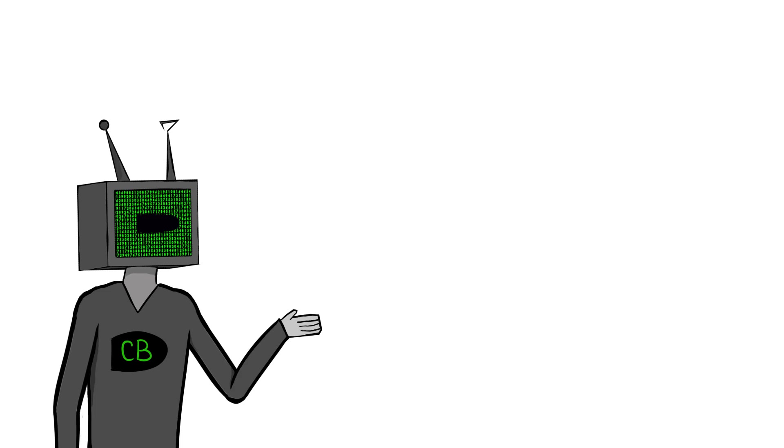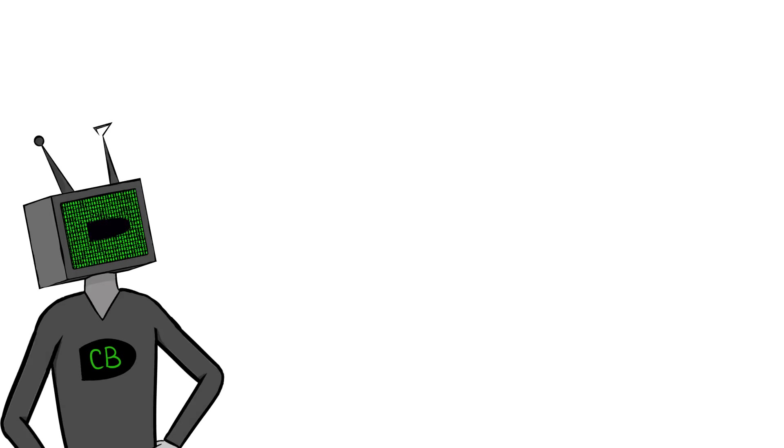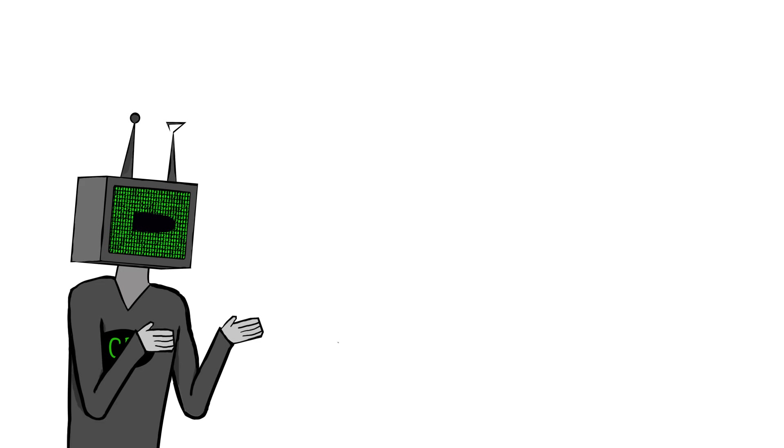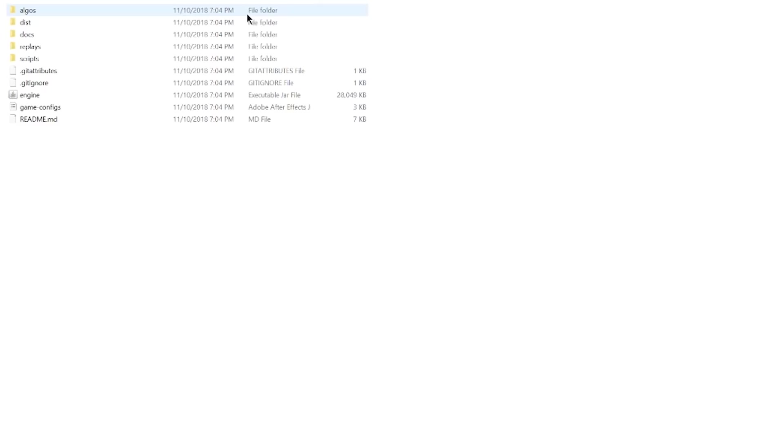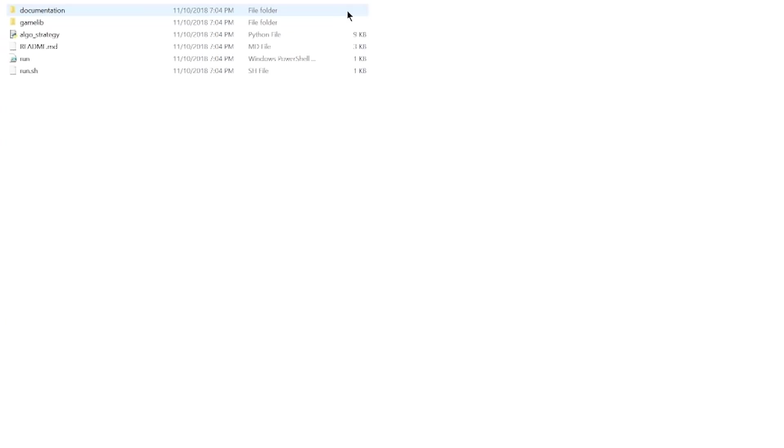Okay, so we're gonna be implementing a really simple algorithm today. Basically gonna be the hello world of terminal algorithms. Wait, I got an idea. We're gonna literally do hello world. Okay, here we go. First, you're gonna want to open the algos folder, and then this folder right here is the folder that we're gonna want to change. So just rename that to whatever you want to call your algorithm. And open her up, and let's get started.